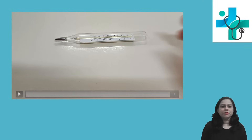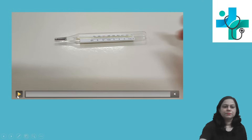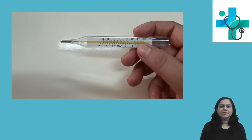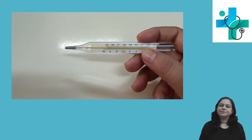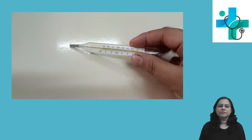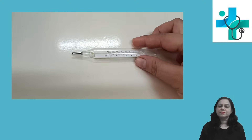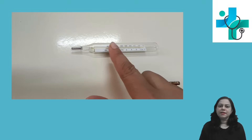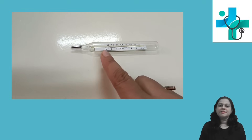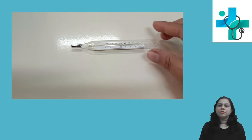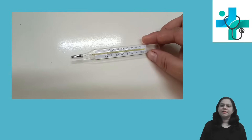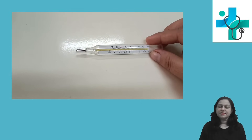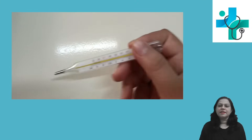In the video, see the instrument and the tip. There is mercury and the mercury will be raised in this column. On both sides you can see markings — one marking is in degree Celsius and on the other side it is in degree Fahrenheit.